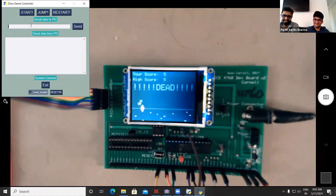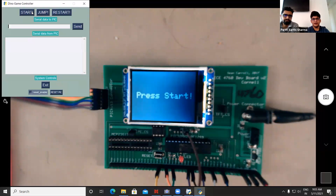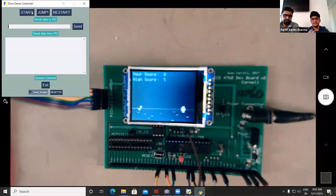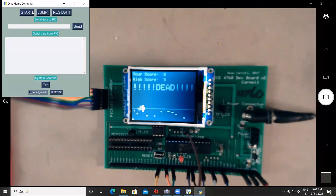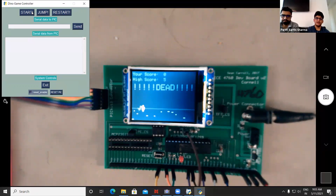We're also maintaining a high score measurement between game restarts. After restarting, we can see the high score is still five. The game uses bitmaps of the actual images from the original dino game.